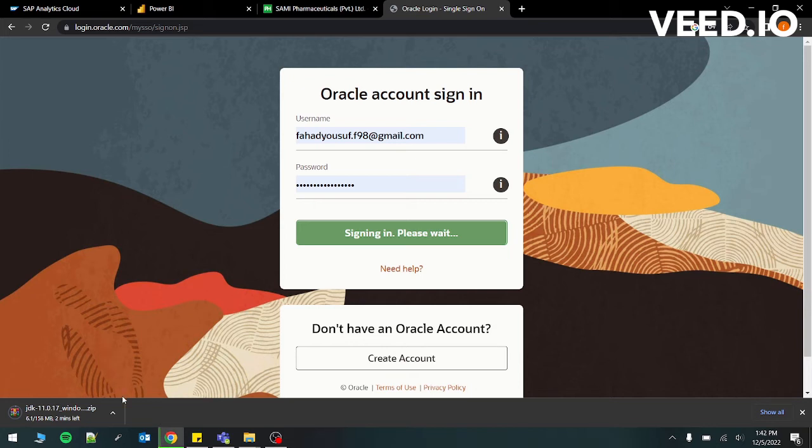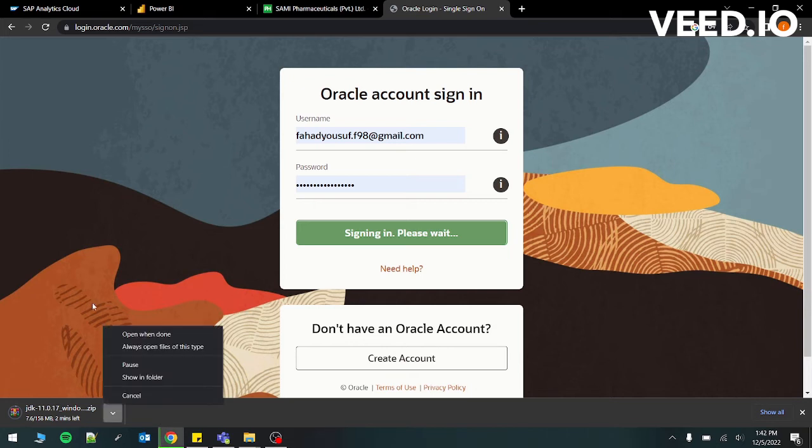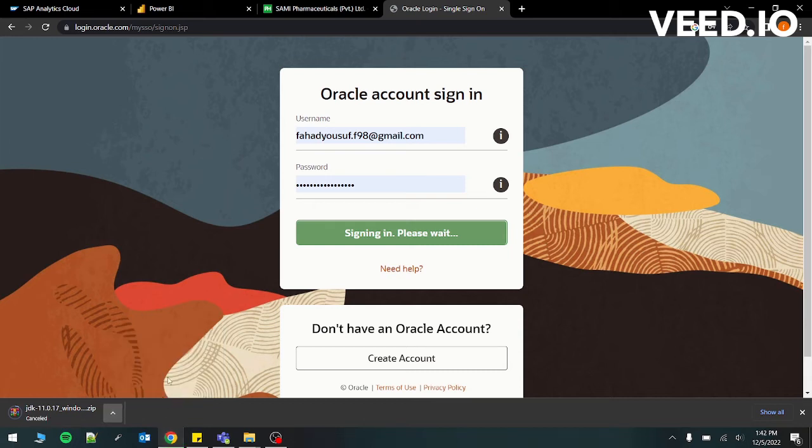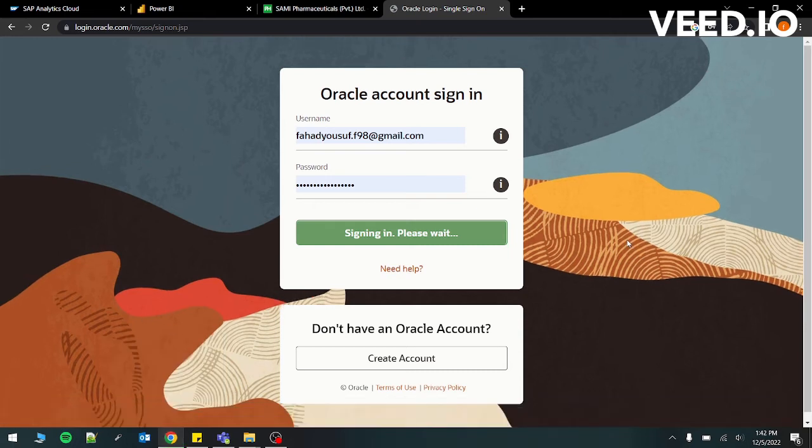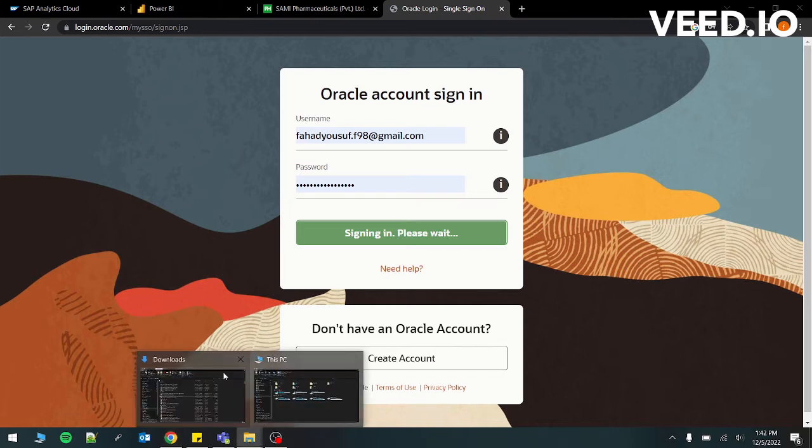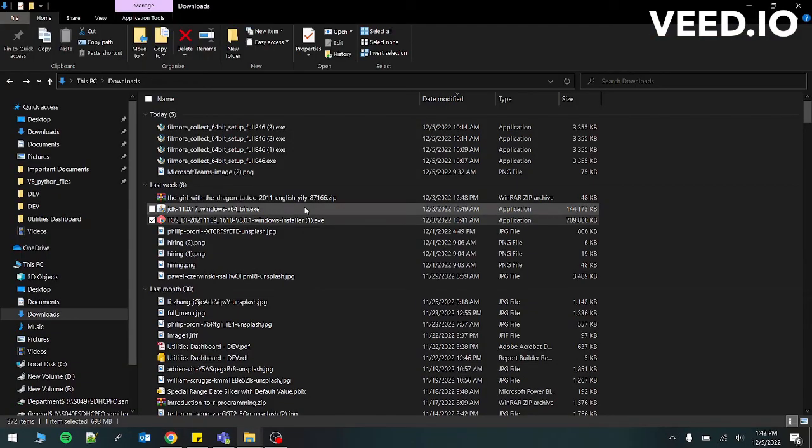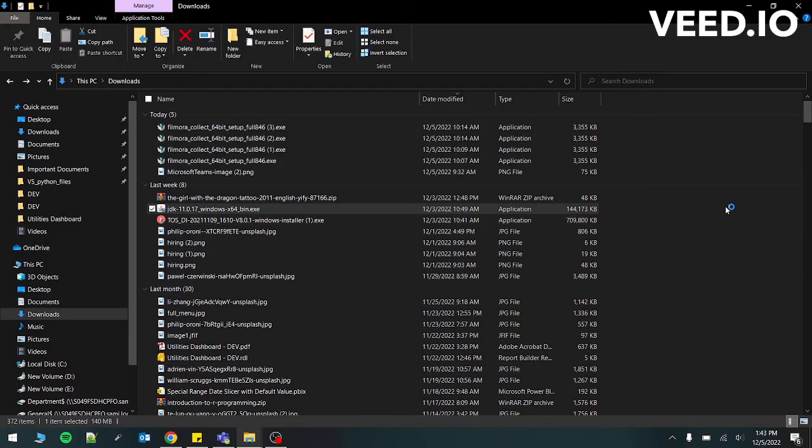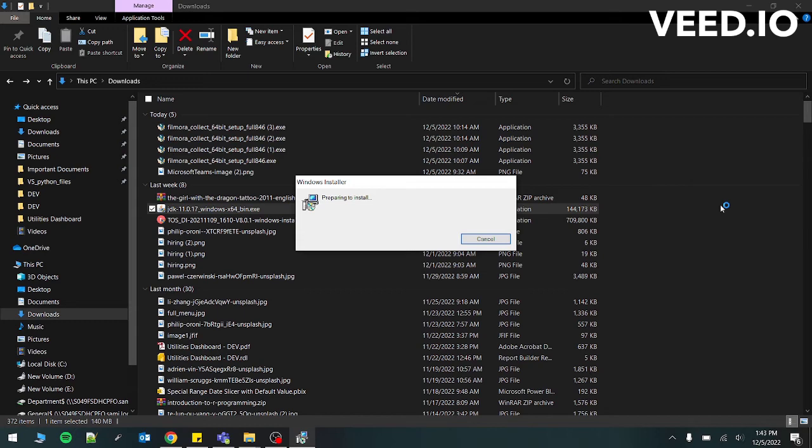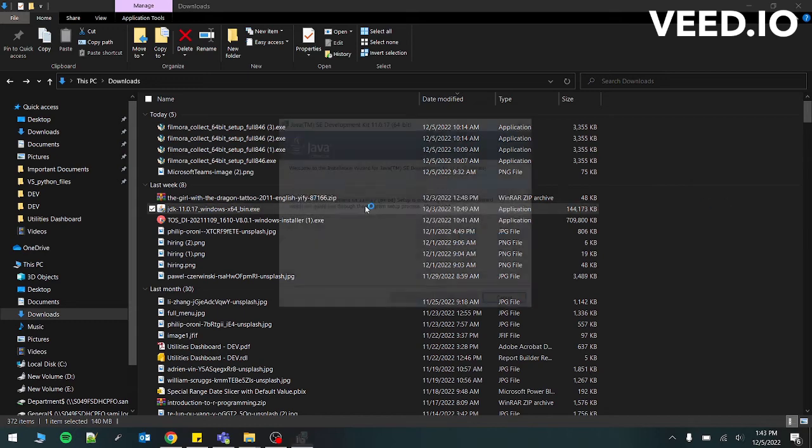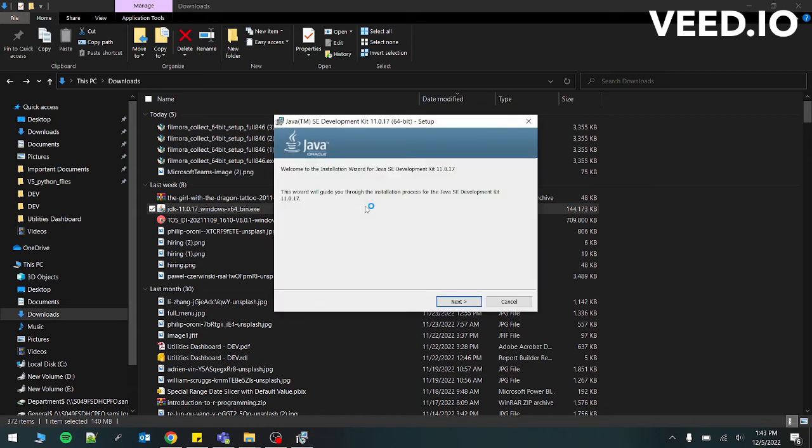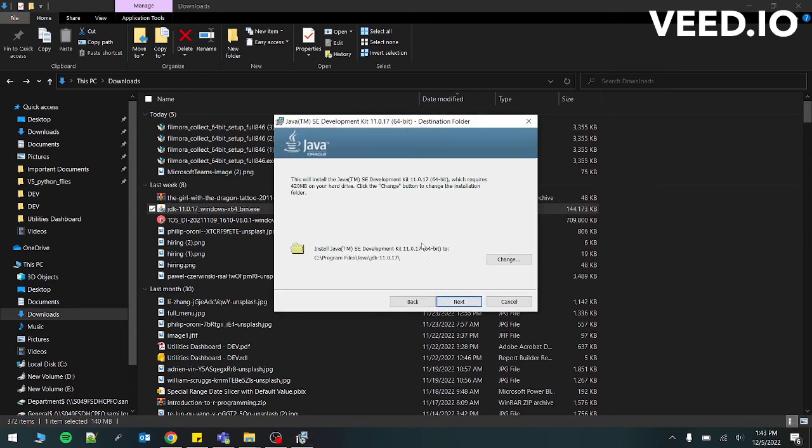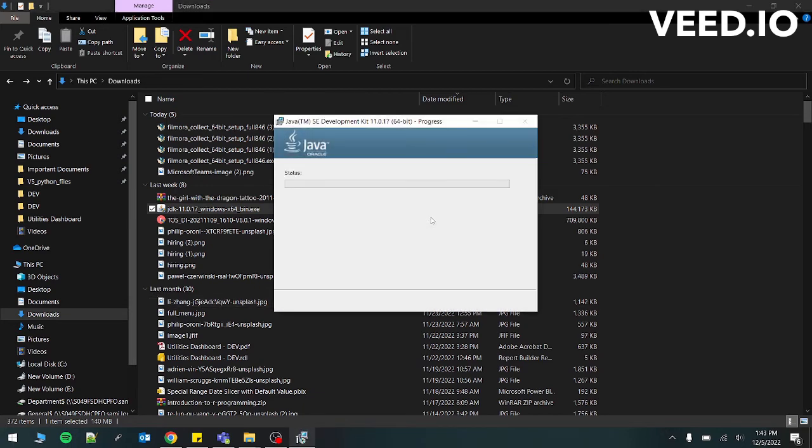And then the download will start. Currently, I already have this file, so I'm just going to cancel it. So let's go back. I have this file just right here. This will pop up. You just have to press next. You don't have to change anything else, just press next again and then it will start installing the Java files.